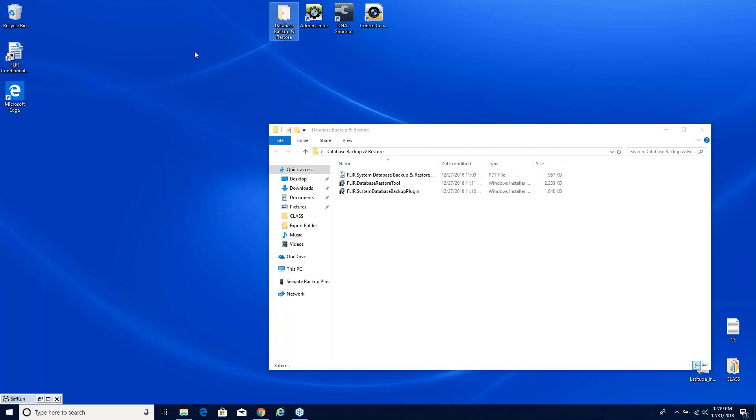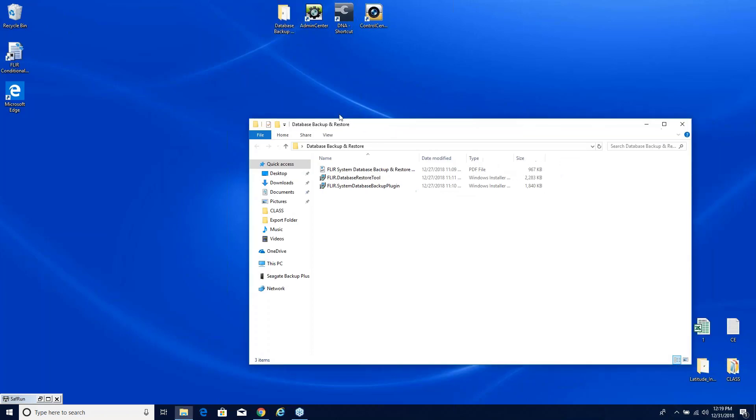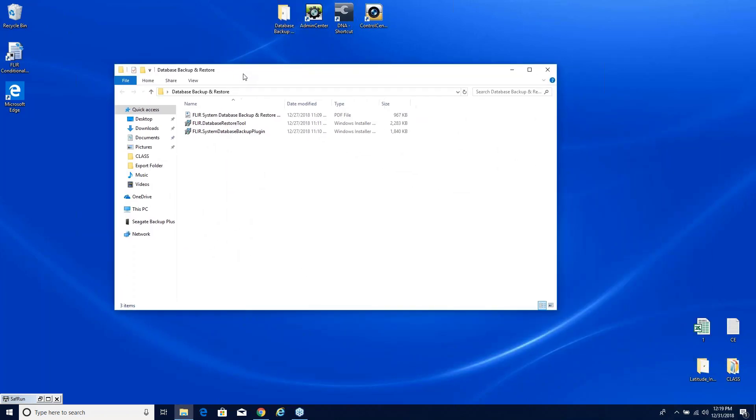The first thing to point out is it's very important to be able to back up these system databases because they contain all the components and settings that we need.